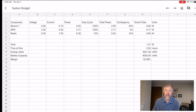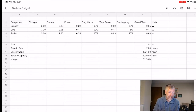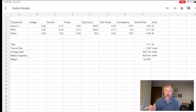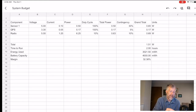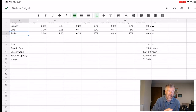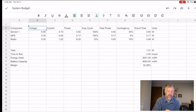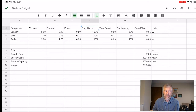A spreadsheet is available via the link below containing both a power budget and a mass budget. You can download it and open it in Excel or upload it to Google Drive and open it with Google Sheets. This power budget looks exactly like the one in the presentation, with different sensors, GPS, radio, and the different voltage, current, and power values.